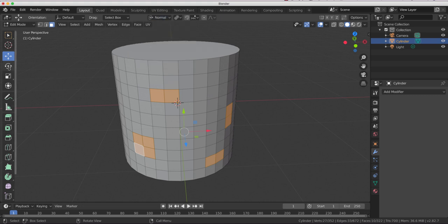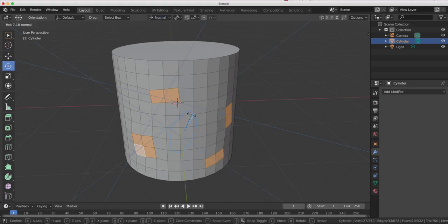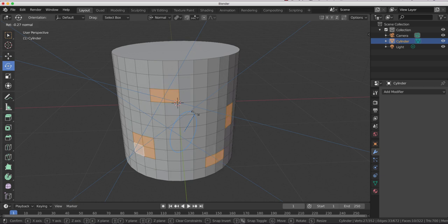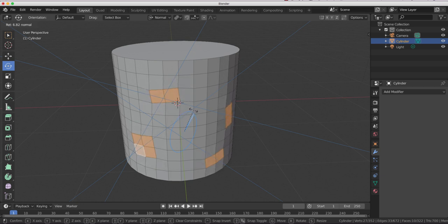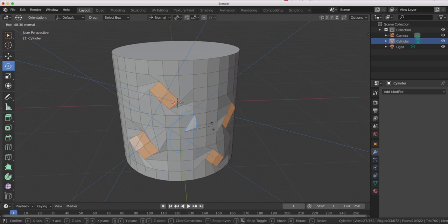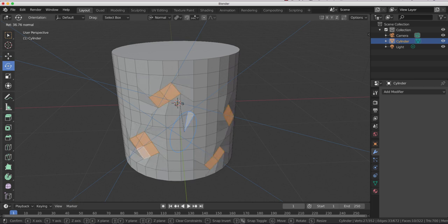And then go and pick something like rotation. And now when we rotate we get individual rotations based on a normal projection. So that's how you do that.